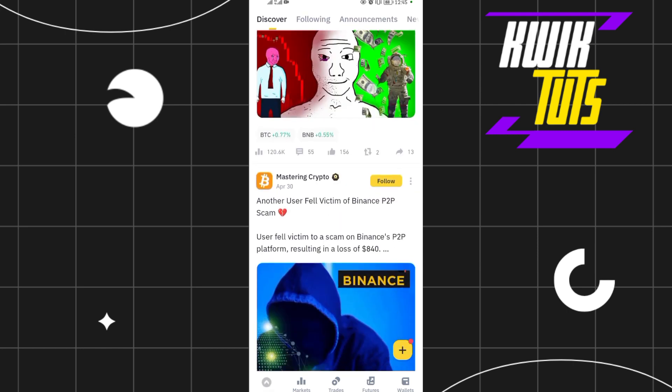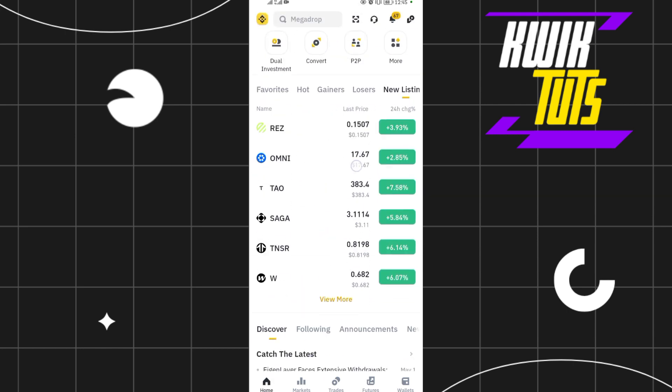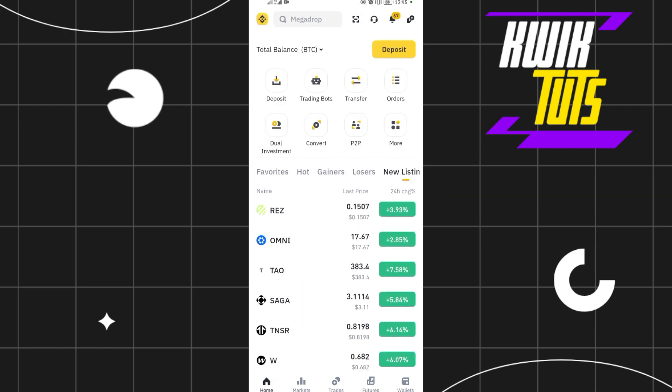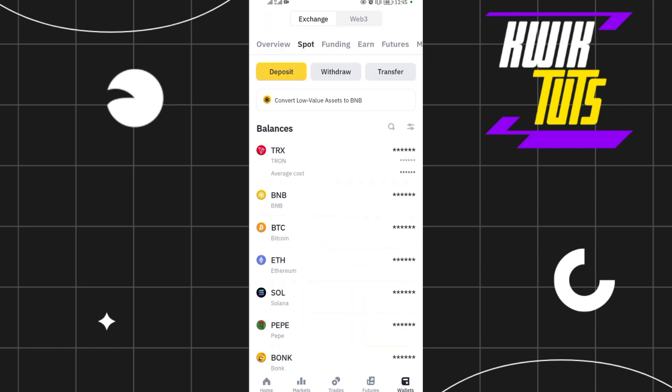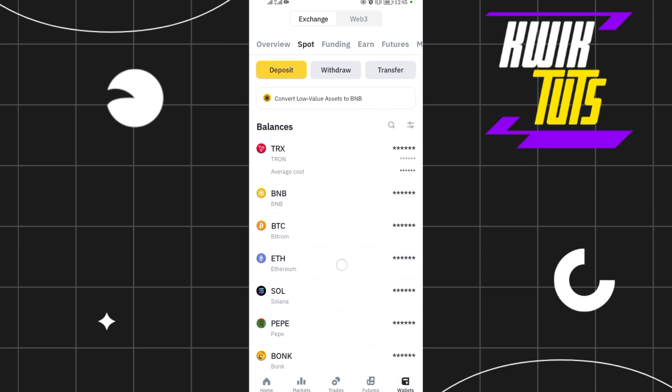As you can see, mine is open. What you're going to do is come to the wallet section here, the last option below. Then make sure you have some Ethereum. As you can see, I may be having some Ethereum over here.